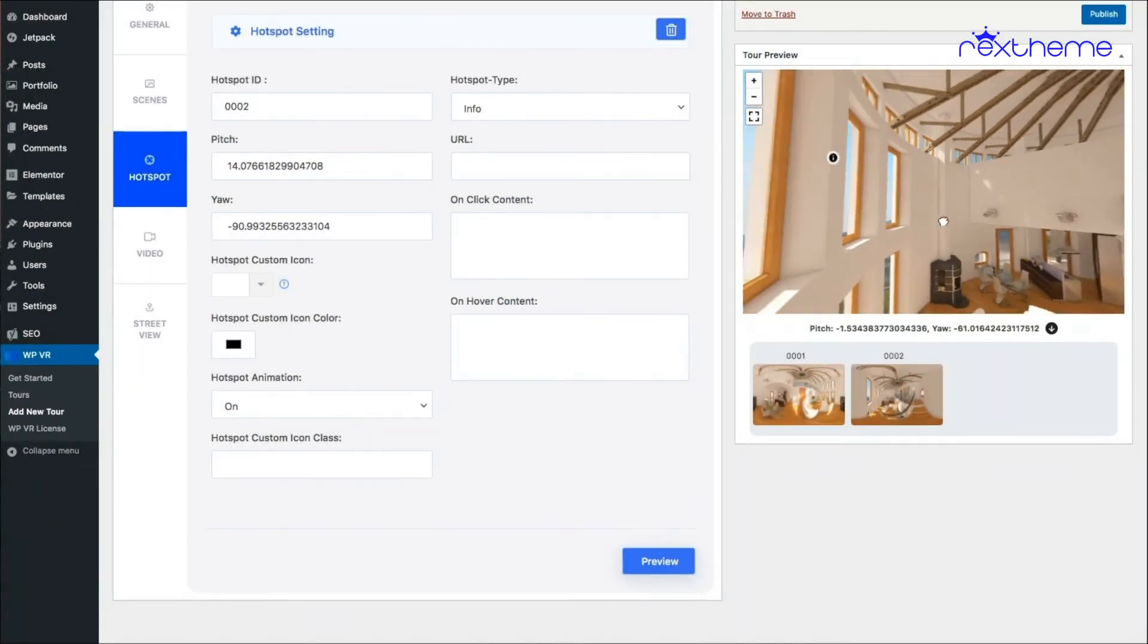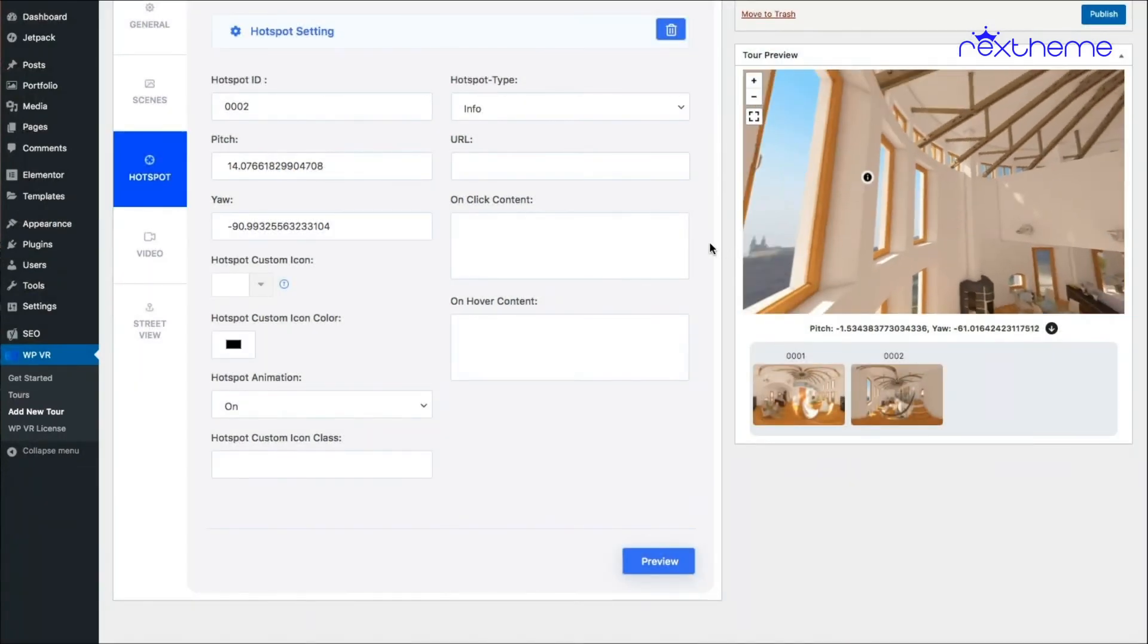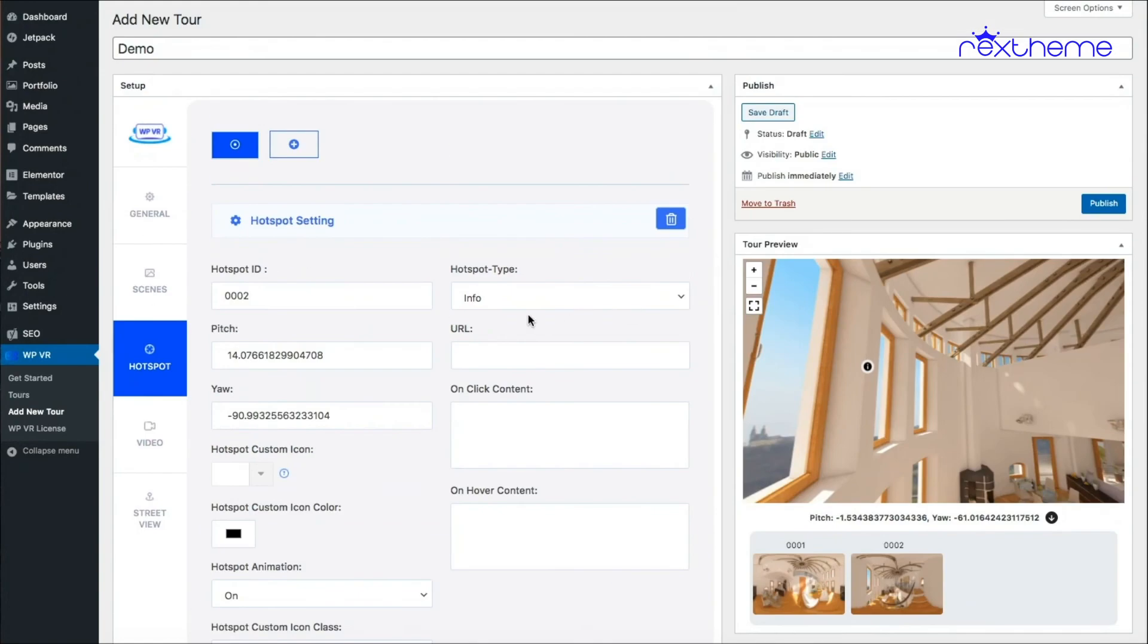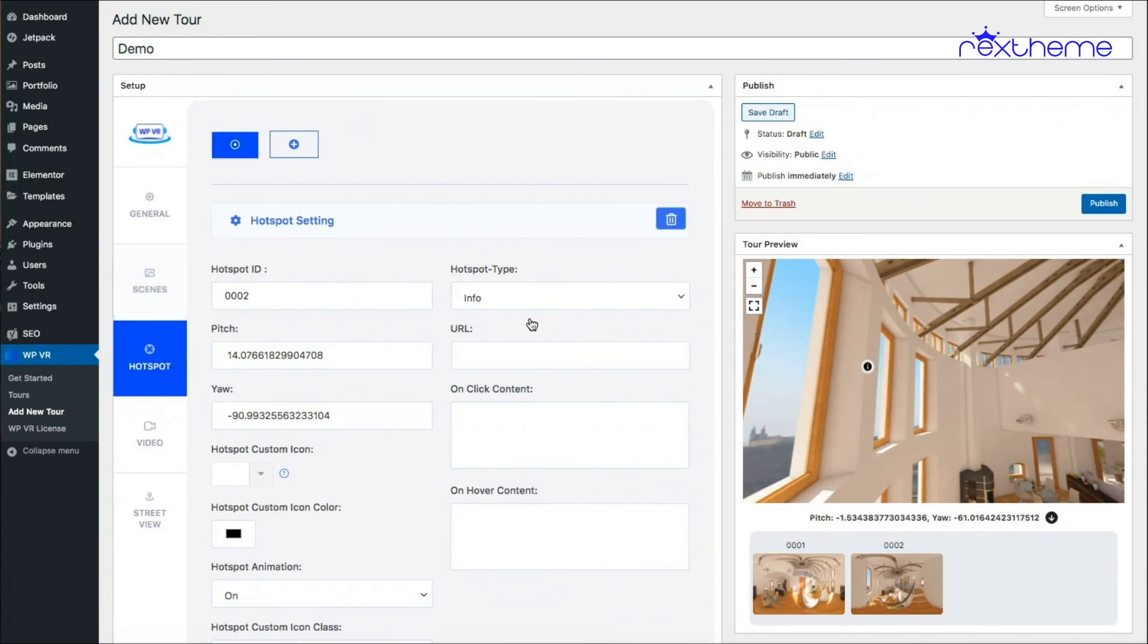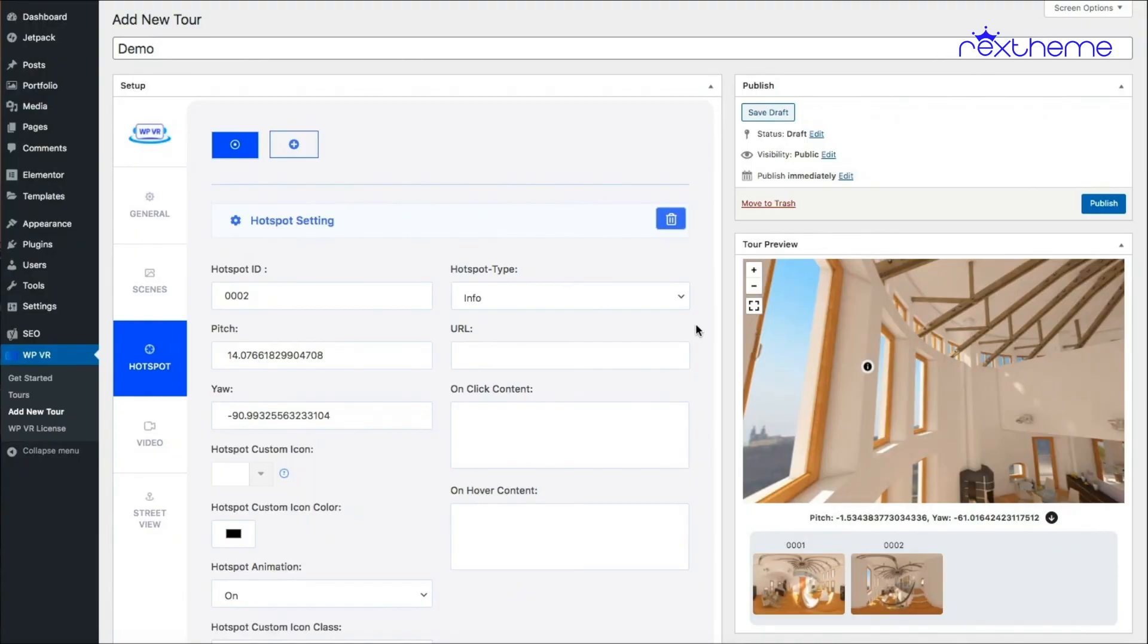Now if I preview, my hotspot will be placed in the second scene. See, so this is how you add hotspot to different scenes. Now in my next video I'll show you how you can use hotspots to display text, images, or videos, and I'll create another video to show you how you can connect multiple scenes using the hotspot. All right, so keep watching.